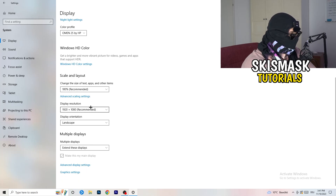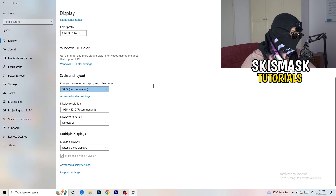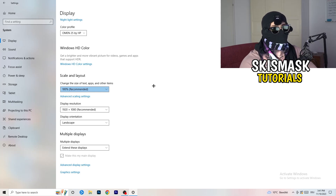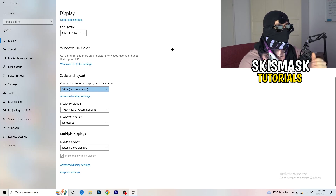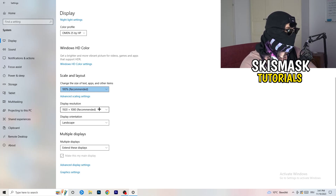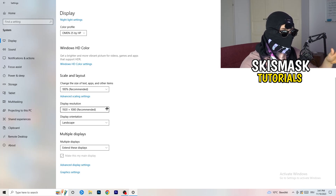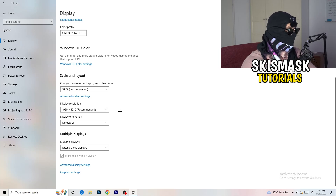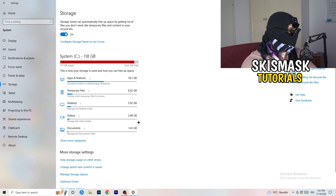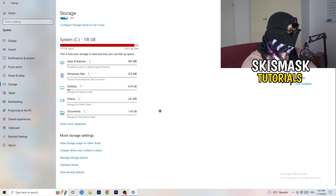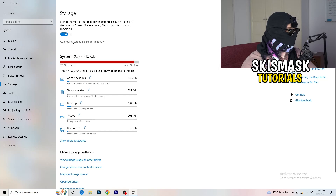Another thing is Display Resolution. If you have a different display resolution on your monitor than in your game, that can cause crashing issues. Make sure your in-game resolution matches your monitor resolution. For example, if you have 1720x1070 in-game, change your in-game resolution to match your monitor, or vice versa. Next, on the left-hand side, click on Storage, then click on Configure Storage Sense.